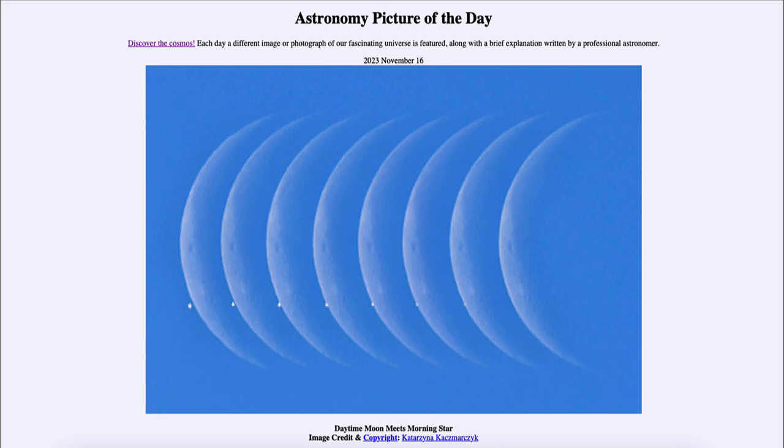We'll be back again tomorrow for the next picture, previewed to be Aurora over Greenland, so we'll see what that is about tomorrow. Until then, have a great day everyone and I will see you in class.